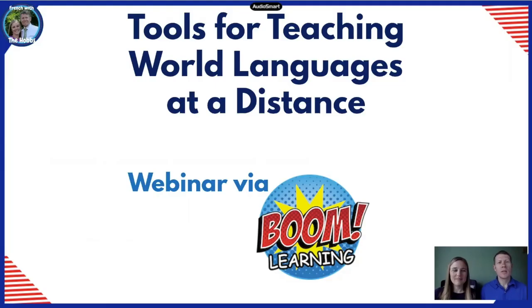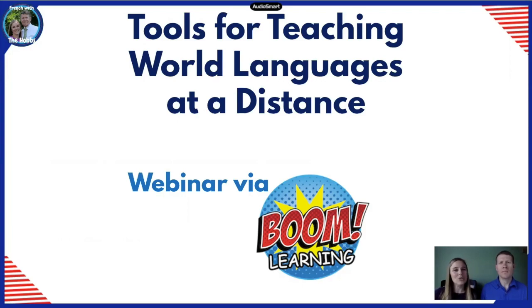Hello everyone. This is Mary here from Boom Learning. You can also see Andy and Jason from French with the Hobbes. Hello. Bonjour. Hola. Guten Tag. Welcome to all you language teachers out there. Thank you to Mary and Boom Learning for hosting this webinar. Today we want to look at tools for teaching world languages at a distance.